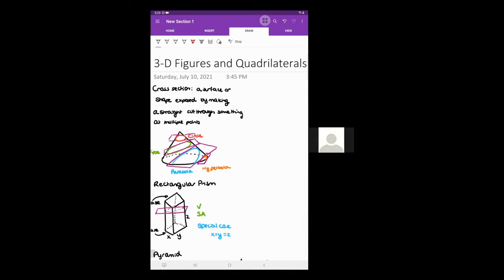In this video I'm going to be talking about 3D figures and quadrilaterals. The first thing I want to define is what is a cross section. A cross section is a surface or shape that is exposed by making a straight cut through something at multiple points.